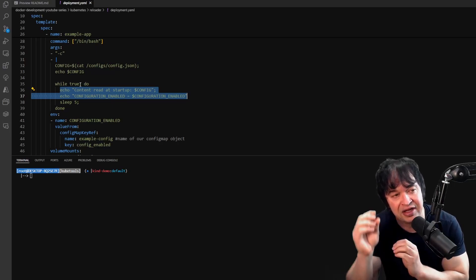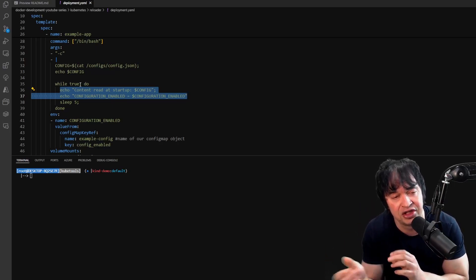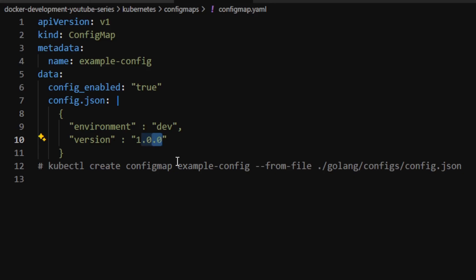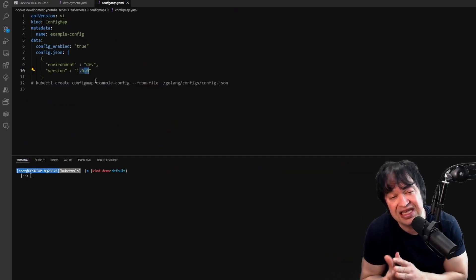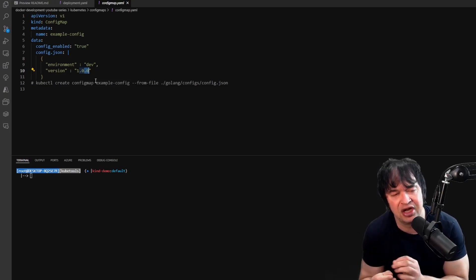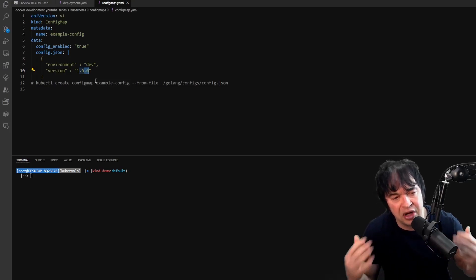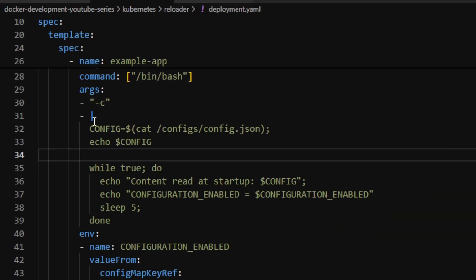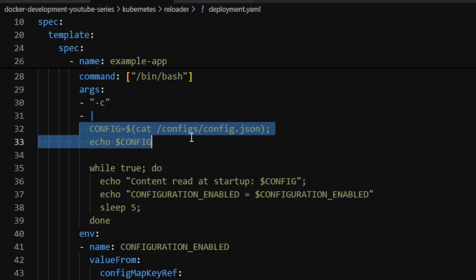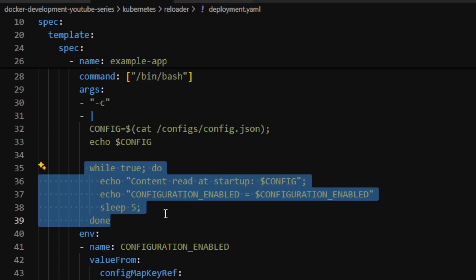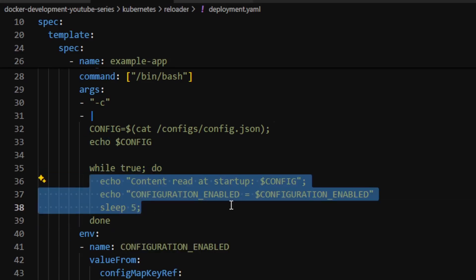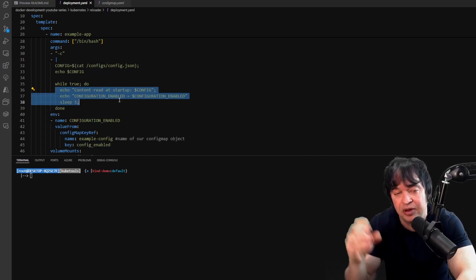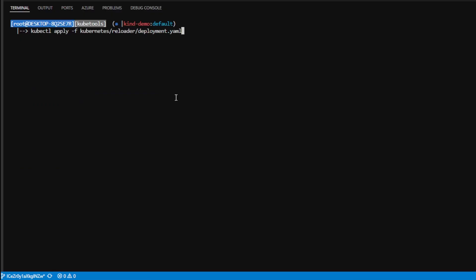Most applications are designed to only read configs at startup and don't hot reload when things change. As demonstrated in the config map video, the configuration file inside the pod does update when you change a config map — but because the application only reads the file at startup, it never gets the new value. That is why most pods or applications need a restart when a secret or config map changes, and this is where the k8s Reloader comes in.